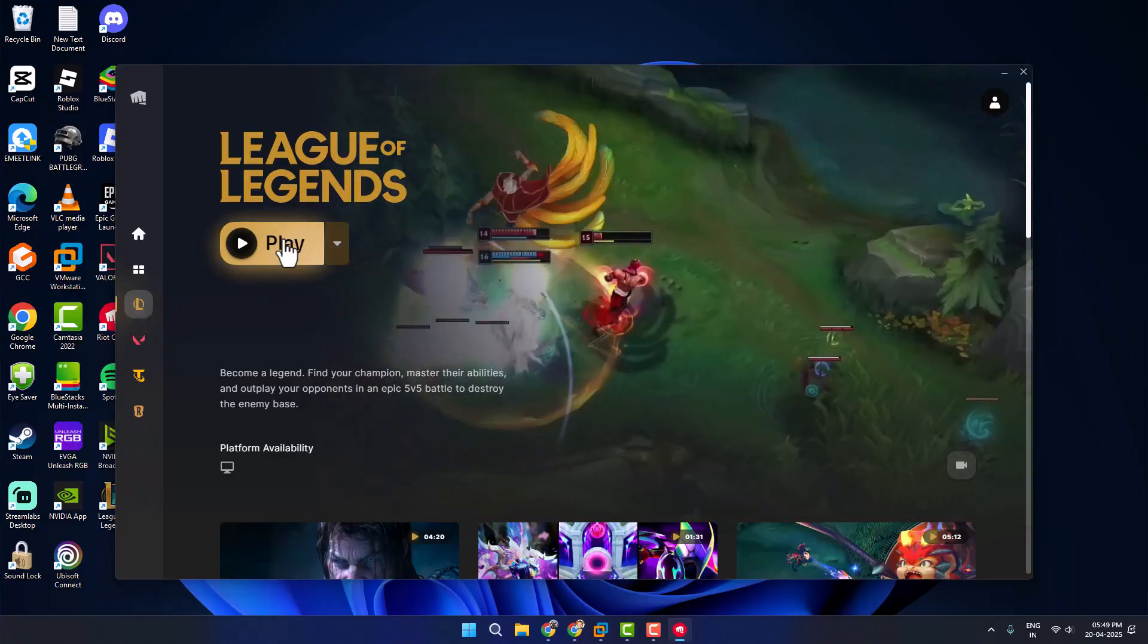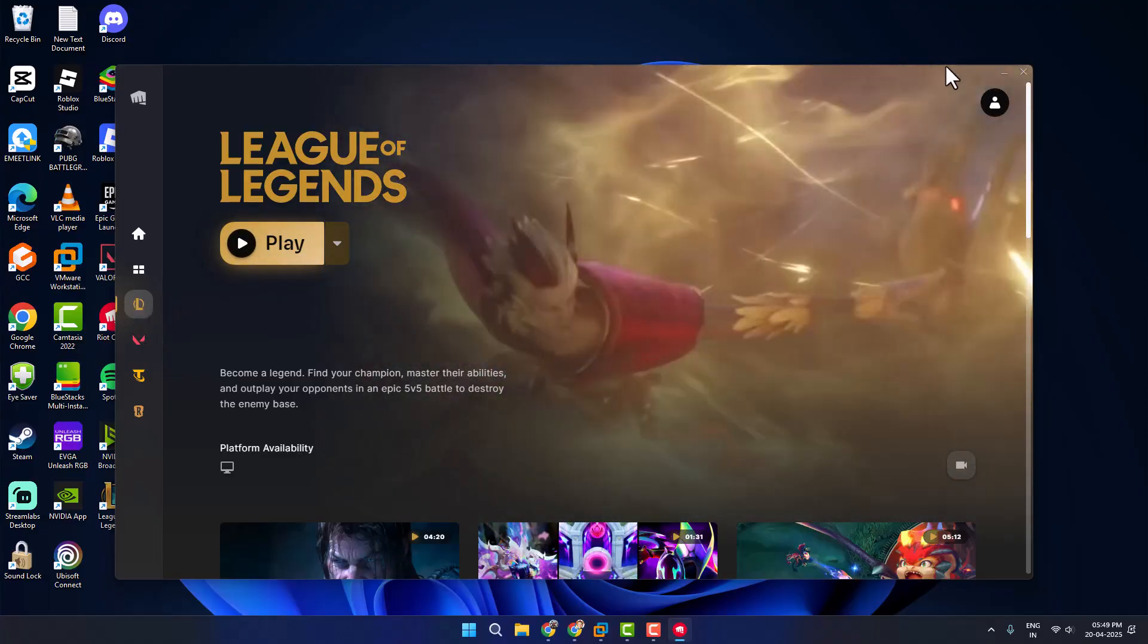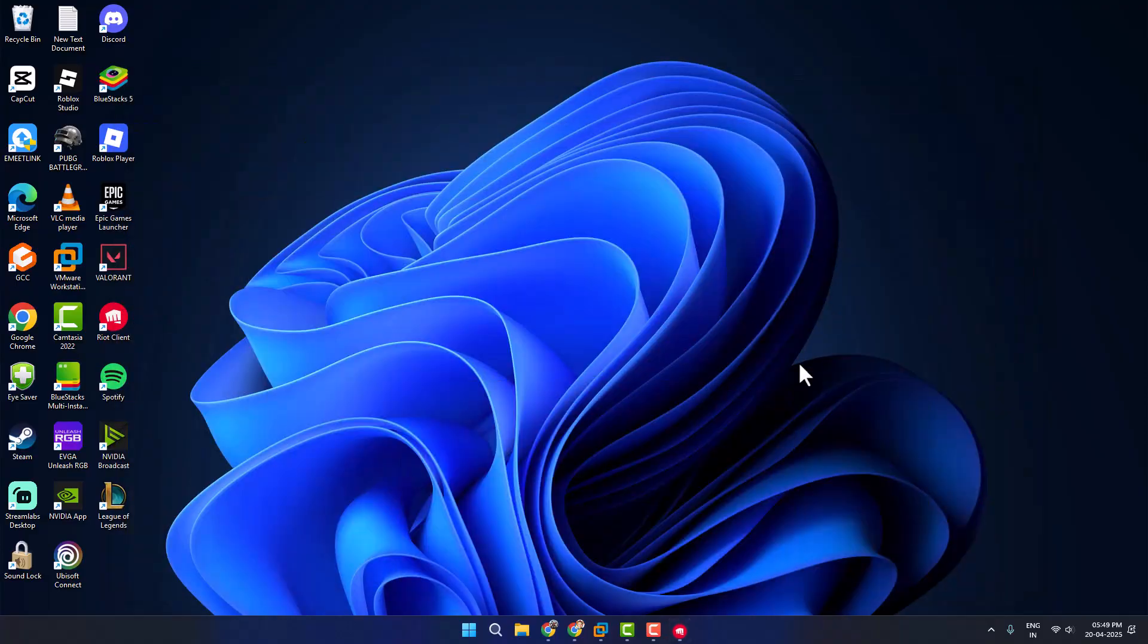Go back to League of Legends and select the install option and install it. And that's it for this video guys. Give me a like and subscribe. Thank you.